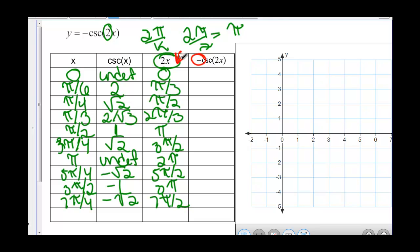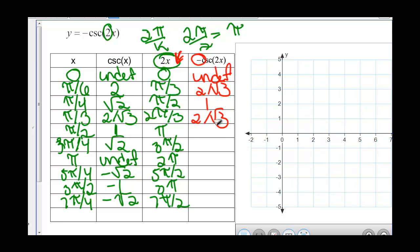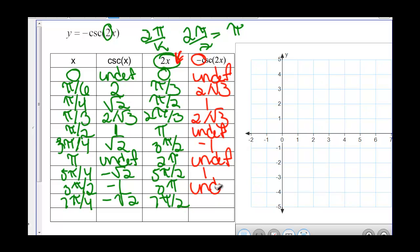We'll deal with the negative sign later. First, find the secant of these values in the 2x column. Secant of 0 is undefined. Secant of pi over 3 is 2 over square root of 3. Secant of pi over 2 is 1. Secant of 2 pi over 3 is 2 over square root of 3. Secant of pi is undefined. Secant of 3 pi over 2 is negative 1. Secant of 2 pi is undefined. Secant of 5 pi over 2 is 1. Secant of 3 pi is undefined. And secant of 7 pi over 2 is negative 1.